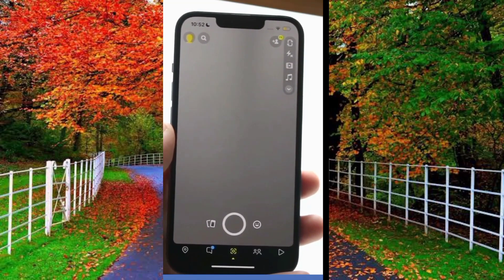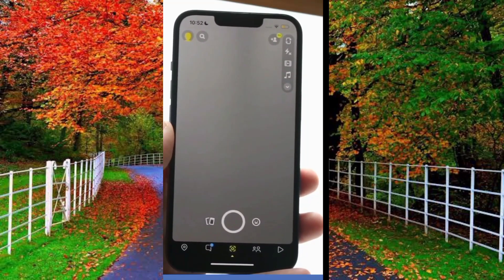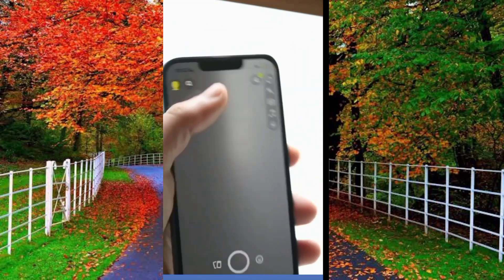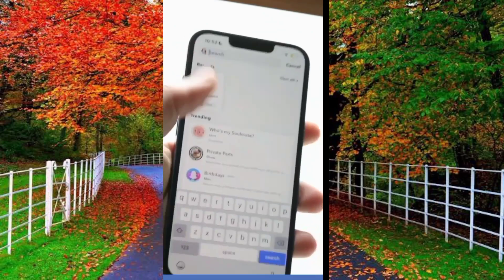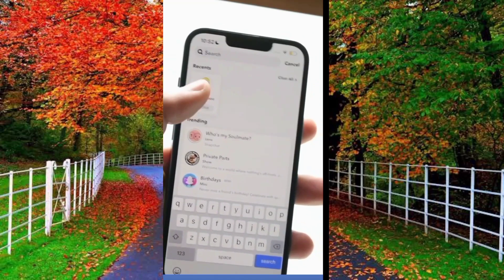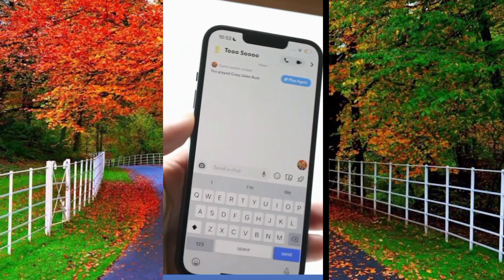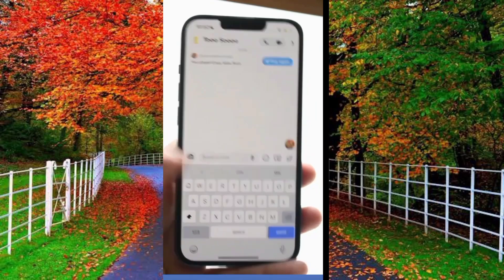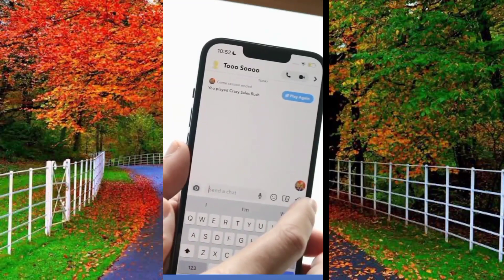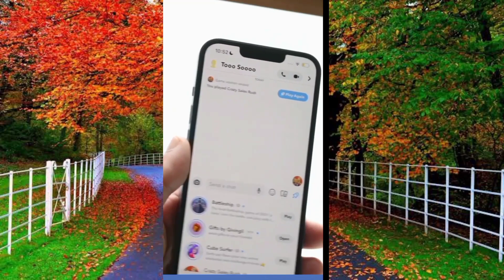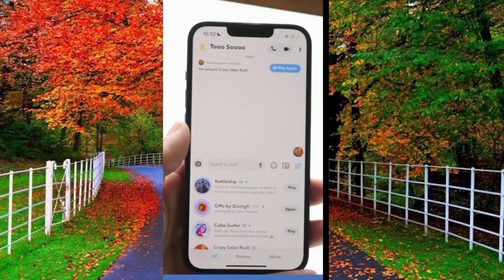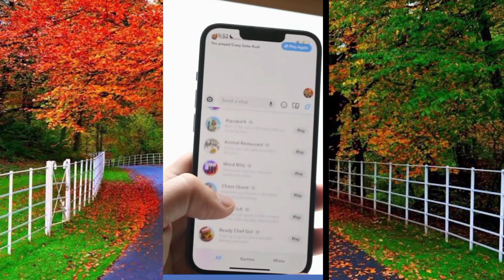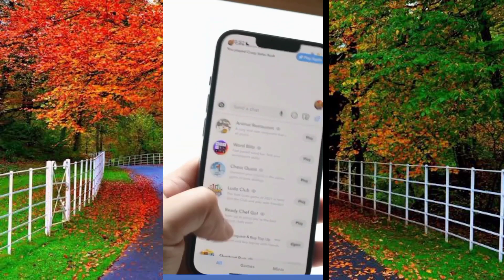In the second method, open the Snapchat application and tap on the message icon and open any chat. Now a rocket icon will appear in front of the 'type message' area. Tap on it. Now some games will appear in front of you. Tap on any game to play.